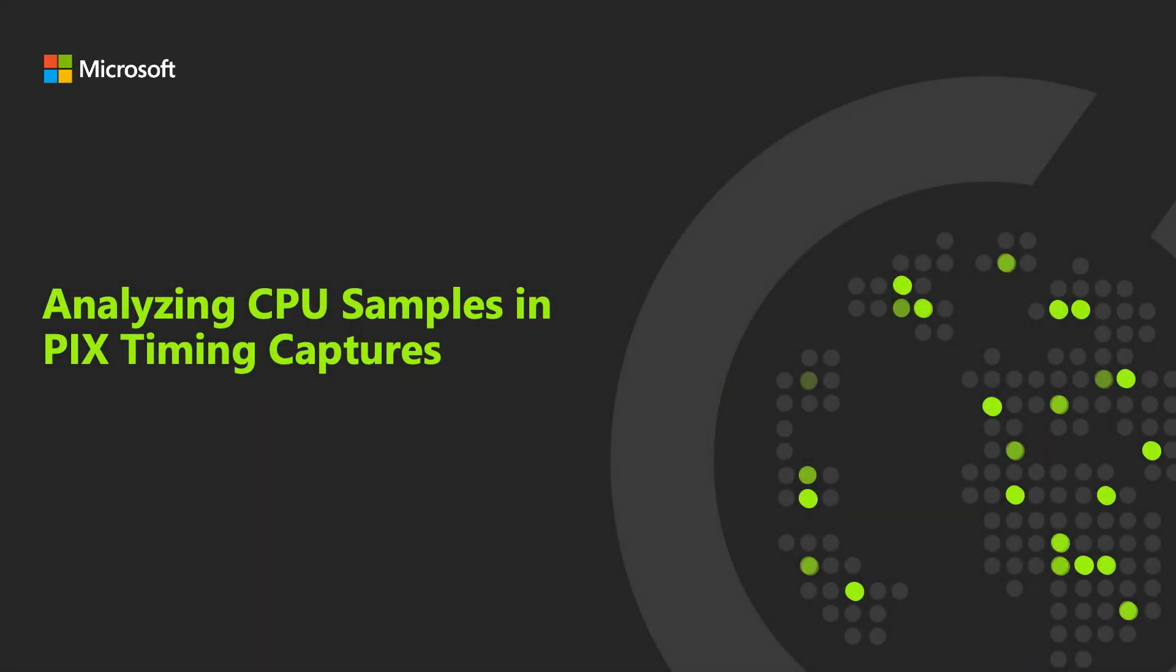Hello, I'm Steven Pratchner from the PIX team at Microsoft. This is the fourth in a series of videos introducing you to PIX, the Microsoft game-focused profiling tool for Windows and Xbox games. In this video, I'll go through the steps that are required to analyze CPU samples in PIX timing captures.